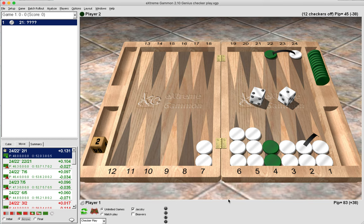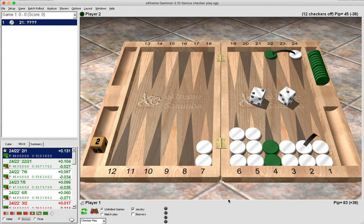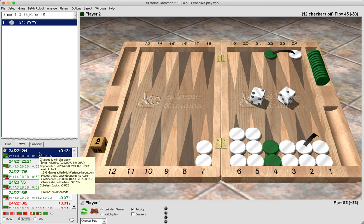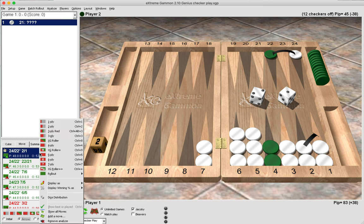It will help them inform which checker play to make, which will lead to fewer errors and blunders and also lower their PR. So there is a shortcut to finding out which rolls are good and bad, and what we do is we hover over the move and we make a right click on the mouse, and then we go down to dice distribution.